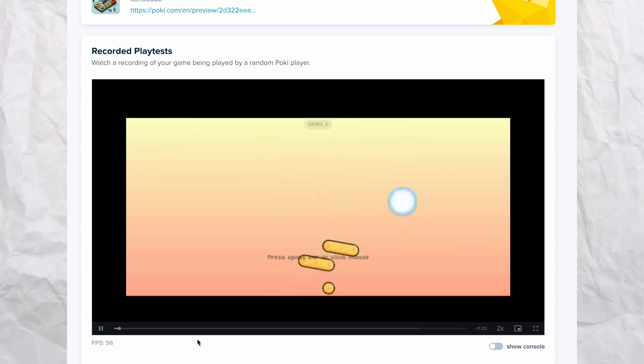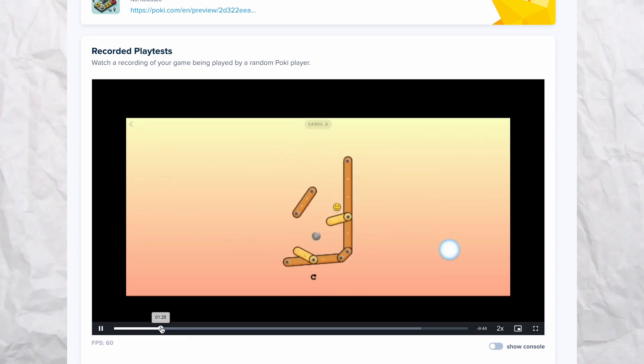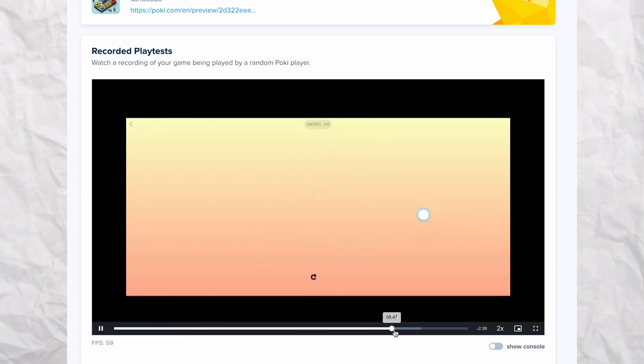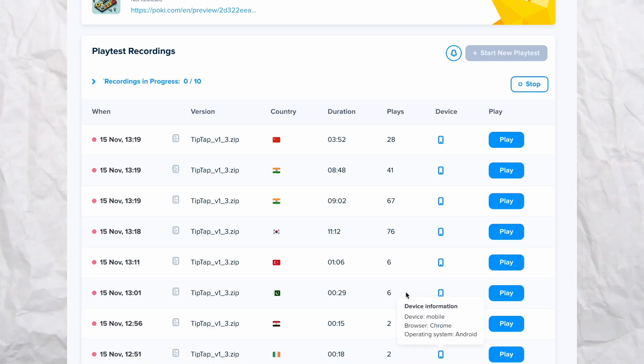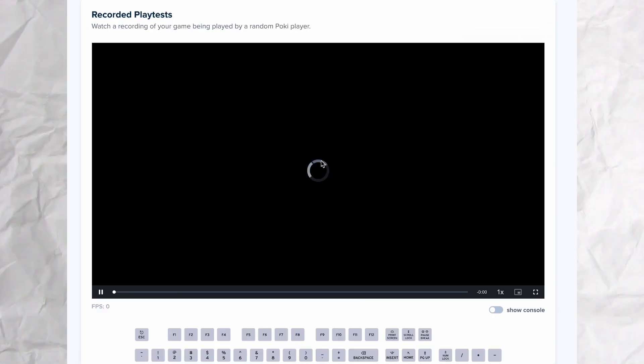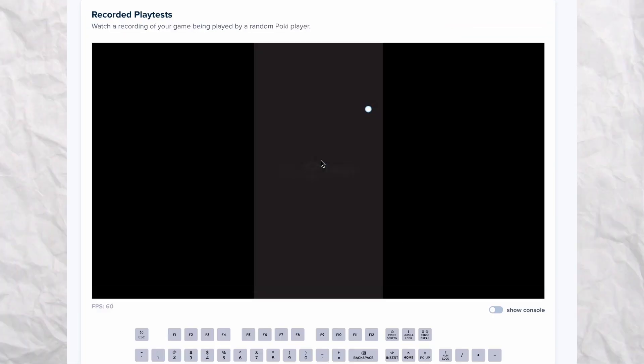You can see where the players are dropping off, which levels are difficult for them based on the controls and mechanics, and if the gameplay is fun so they are playing for long.